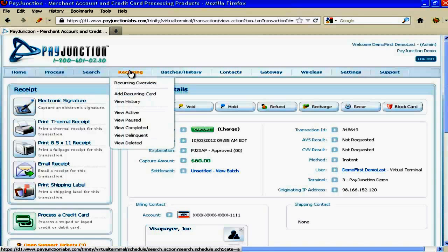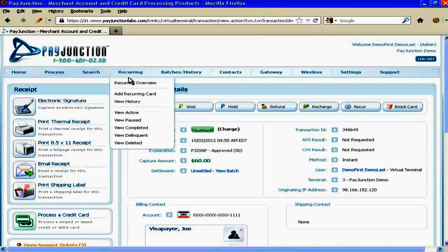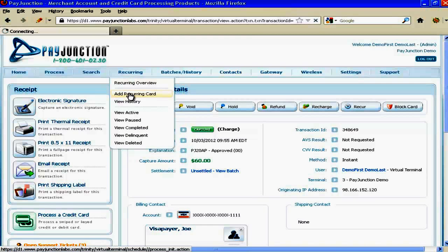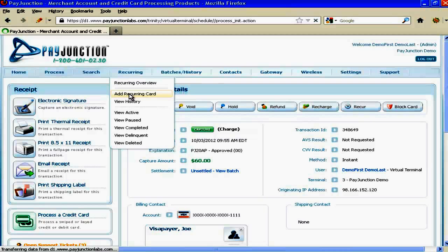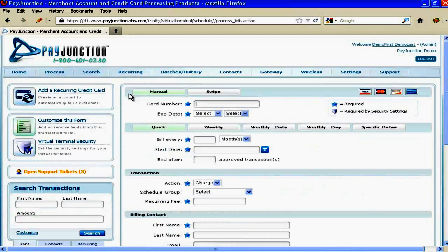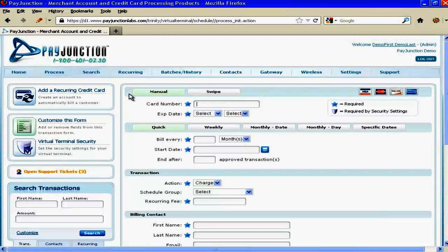So now the last thing I want to demo is what I consider, and judging from doing an enormous amount of feedback we get from businesses, this is one of the most powerful features of PayJunction, and that is you can create automatic card payments, automatic debits, automatic card processing, whatever you want to call them.